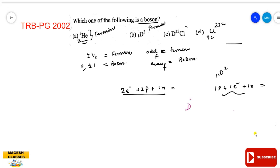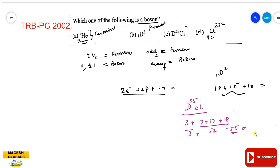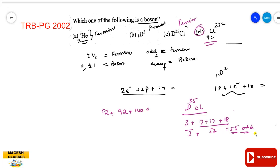For option C, Deuterium Chloride (D₂Cl₃₅): Deuterium contributes three fermion particles. Chlorine has atomic number 17, so 17 electrons plus 17 protons plus 18 neutrons equals 52, giving a total of 55 — an odd number, so it is a fermion. For option D, Thorium-232: atomic number 92, so 92 electrons plus 92 protons plus 140 neutrons equals 324, an even number of fermion particles — therefore it is a boson. The answer is D.